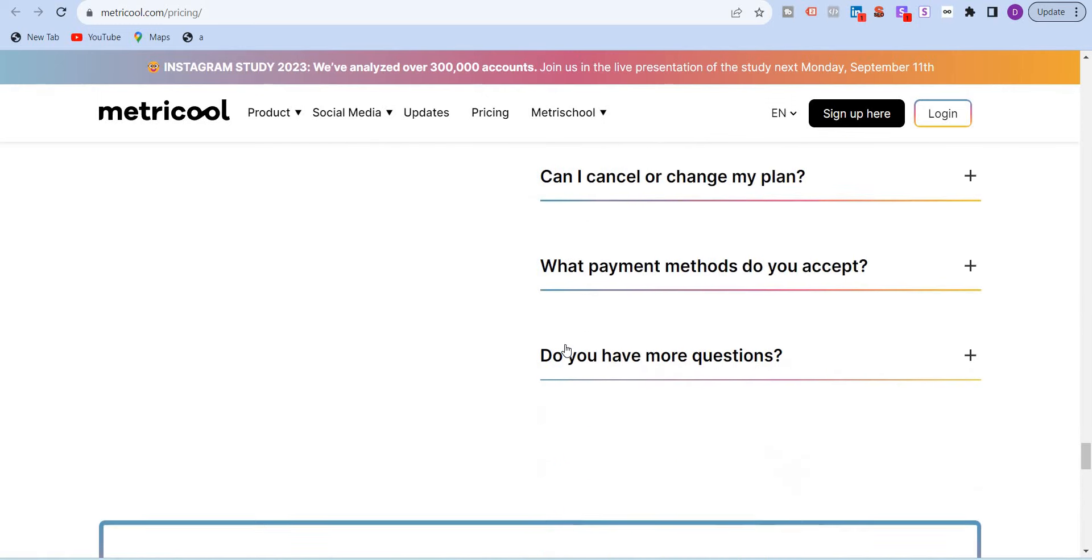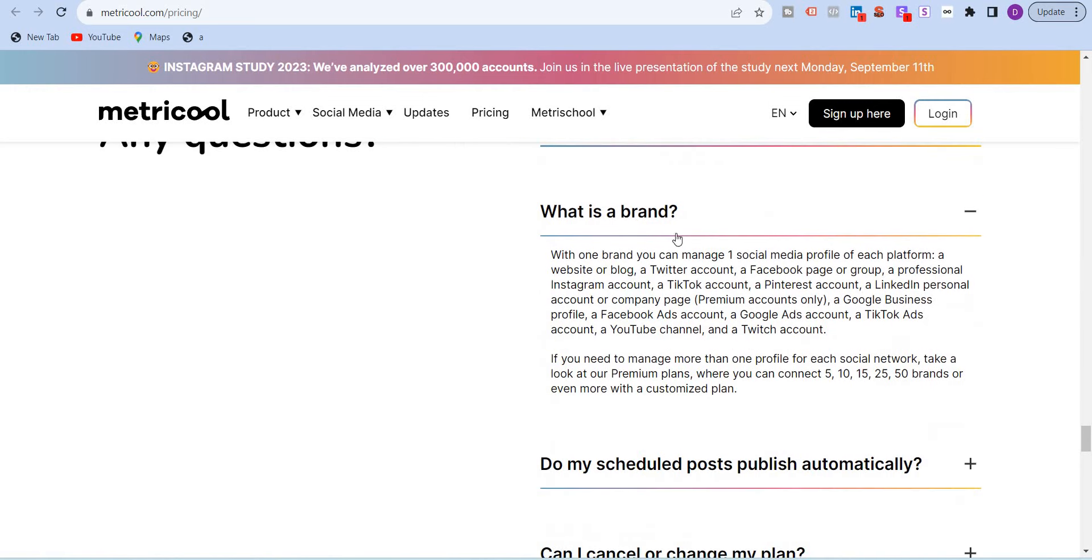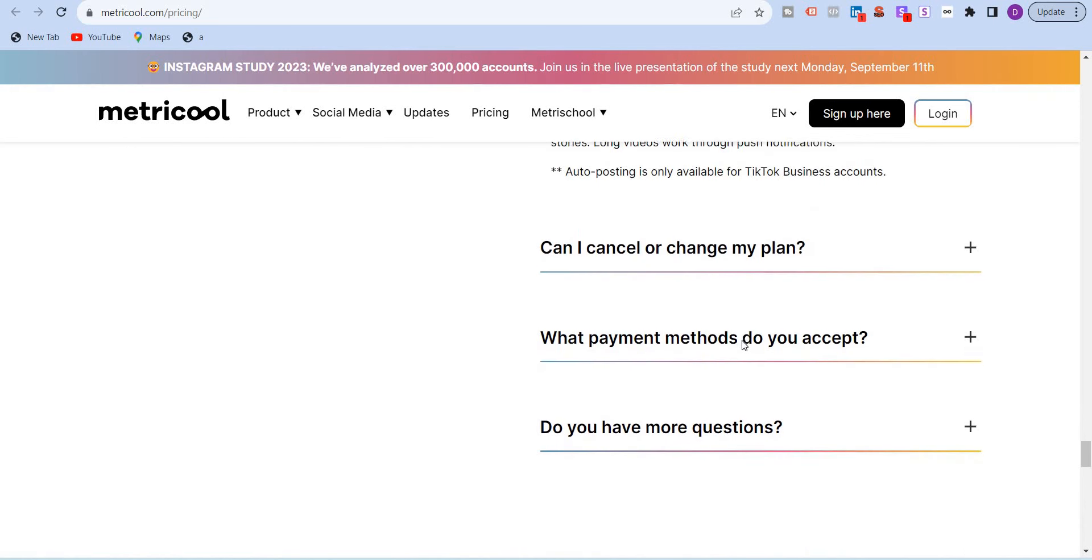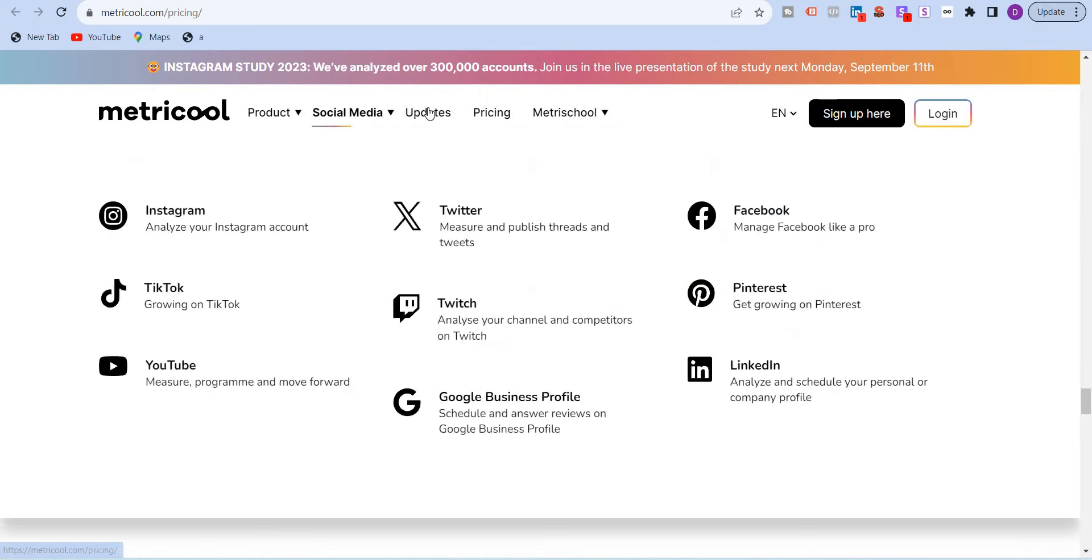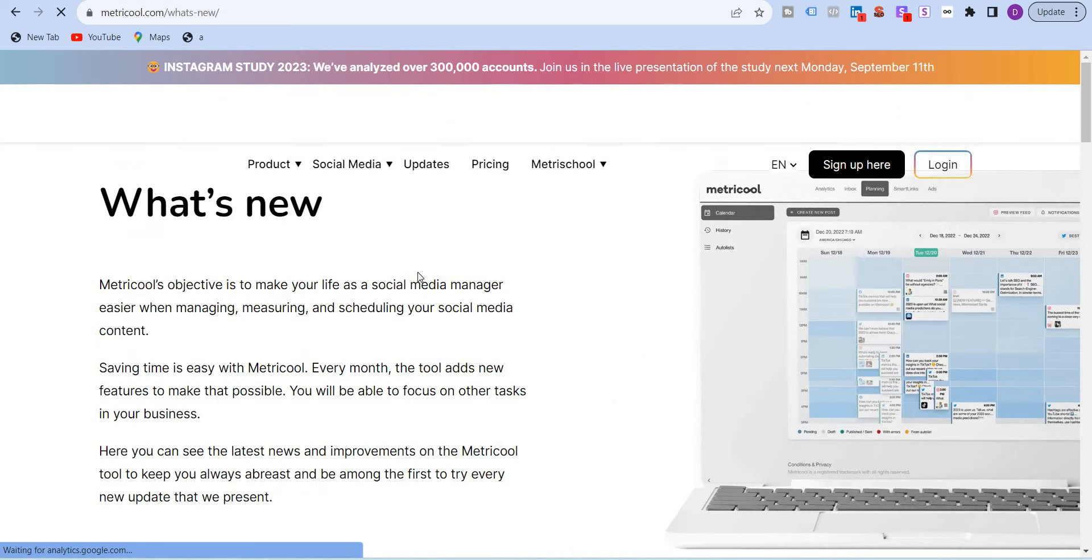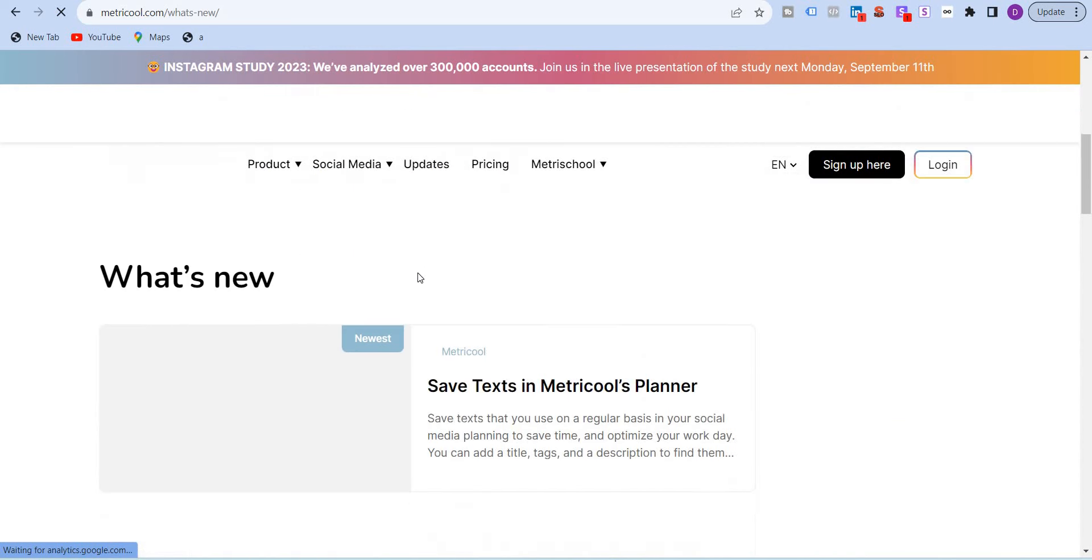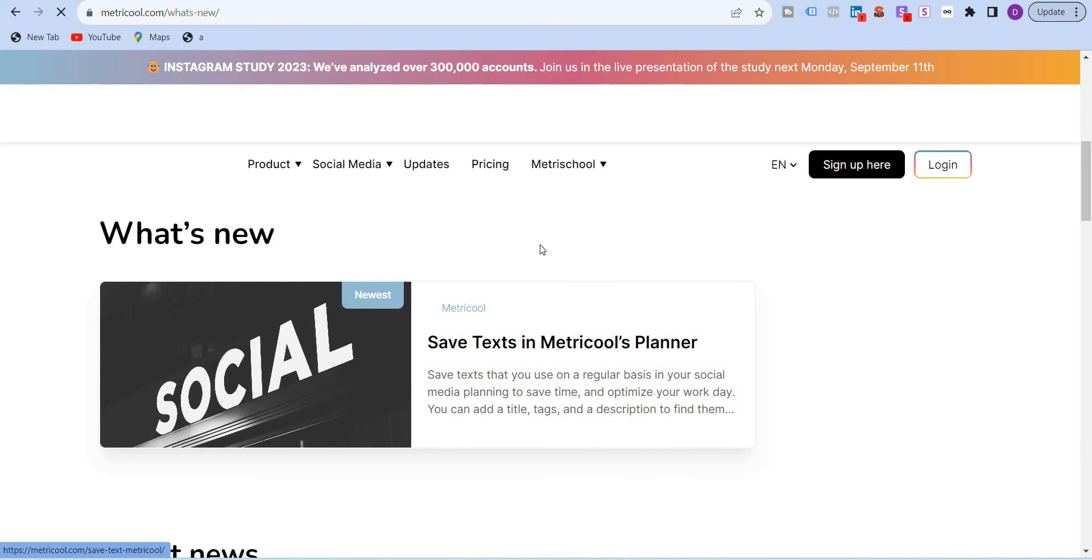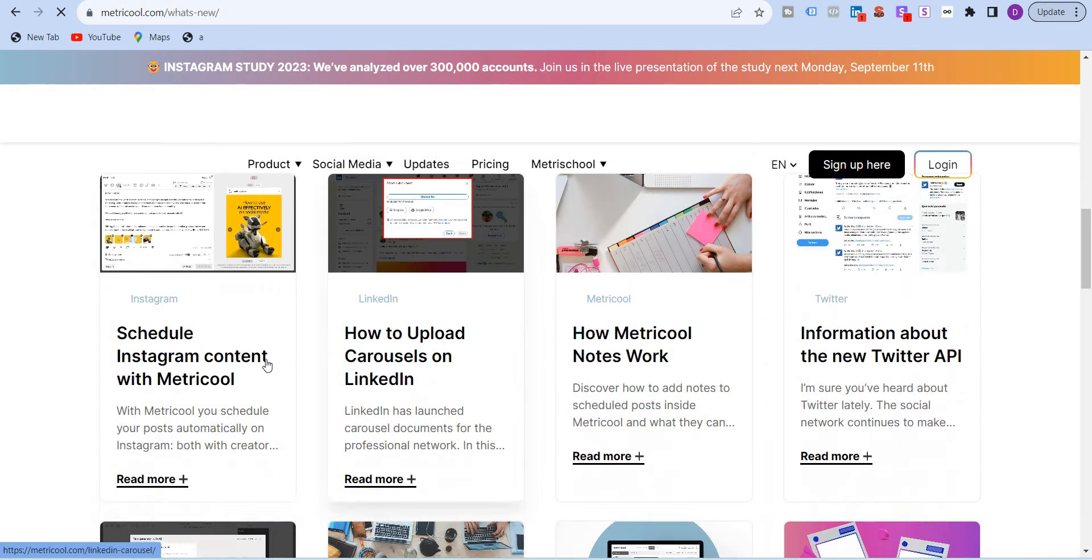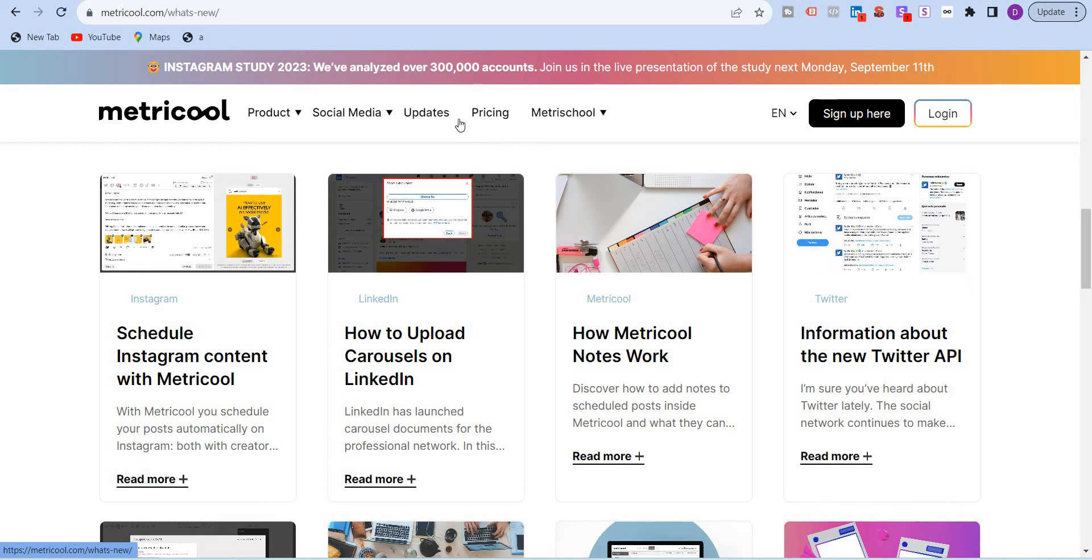FAQs, you can always read these FAQs, like what is a brand? How do they define the brand? I was telling you one brand. You can manage one social media profile. Schedule the post automatically, etc. Just going back to updates, you can find what are the updates of Metricool. Whatever they are done. Save text in Metricool planner. This is the latest news or latest update. And you will find all the recent updates that they have completed.